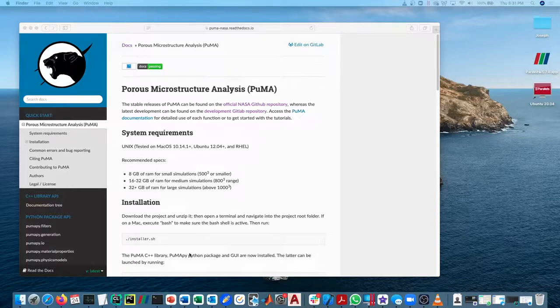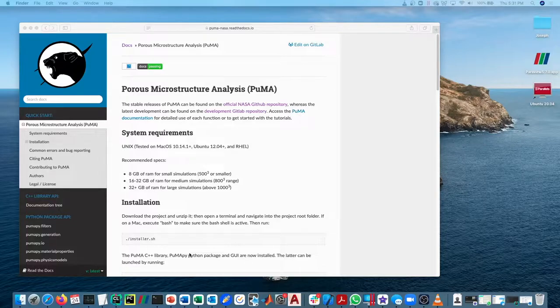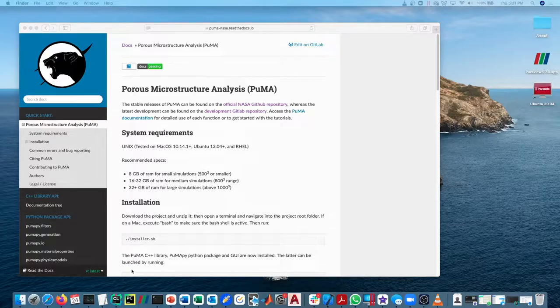For PumaPy examples for import and export into the Python version, you can reference the Jupyter Notebooks. I have a tutorial on how to launch and run the Jupyter Notebooks as well. There's a video tutorial for that.